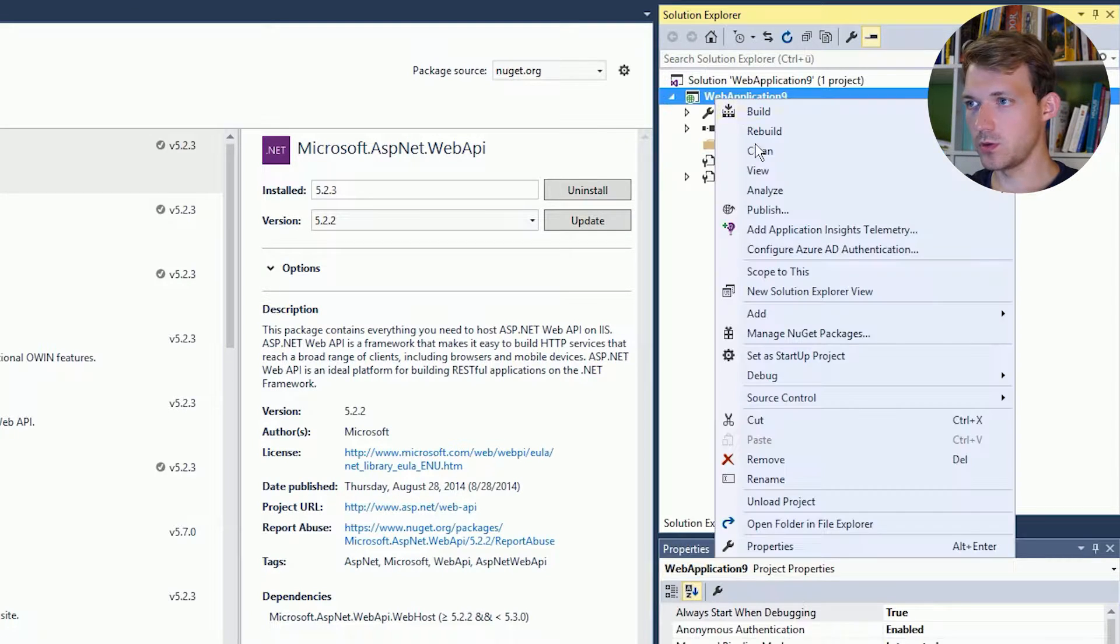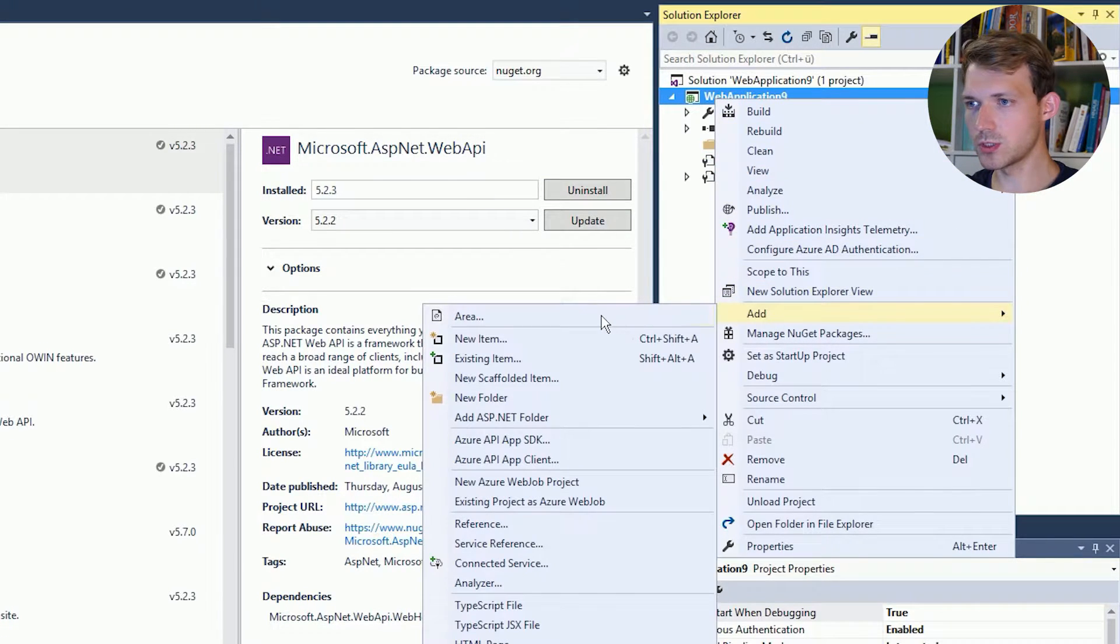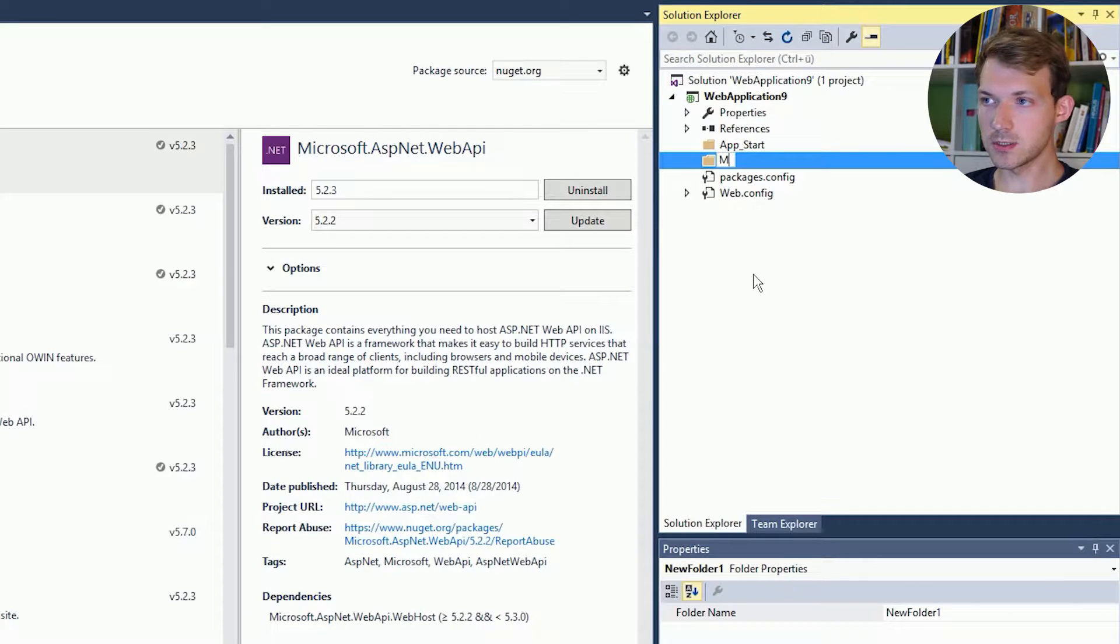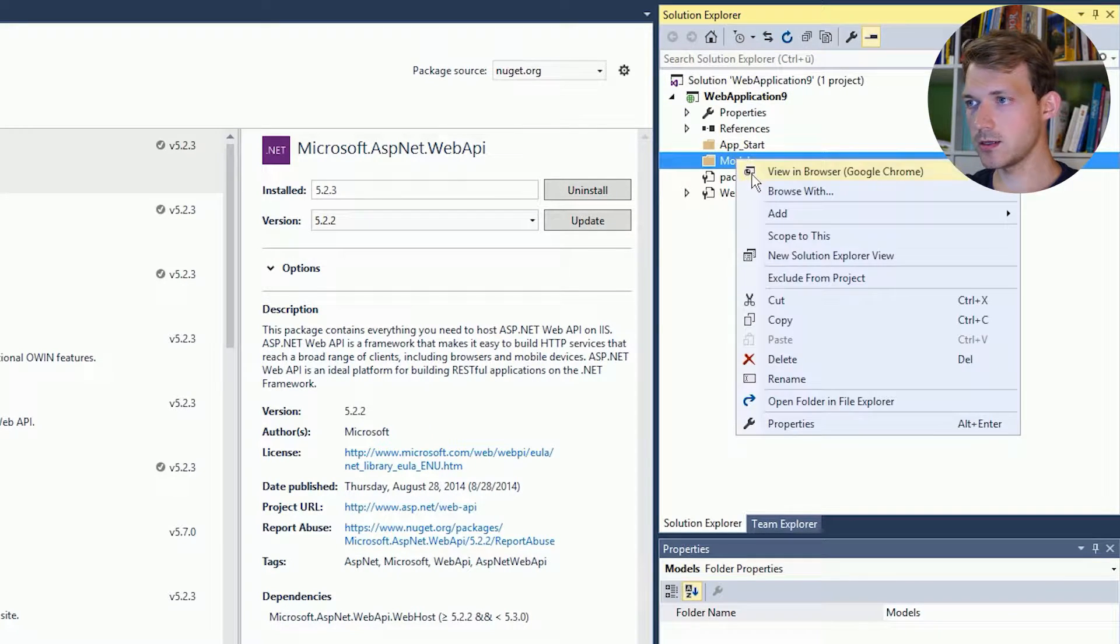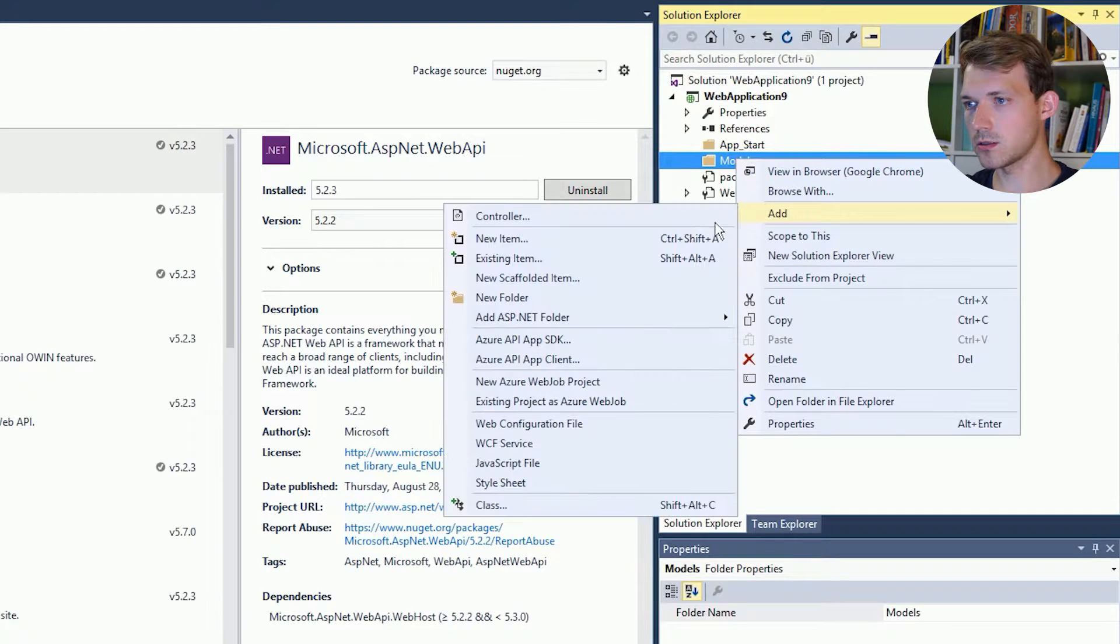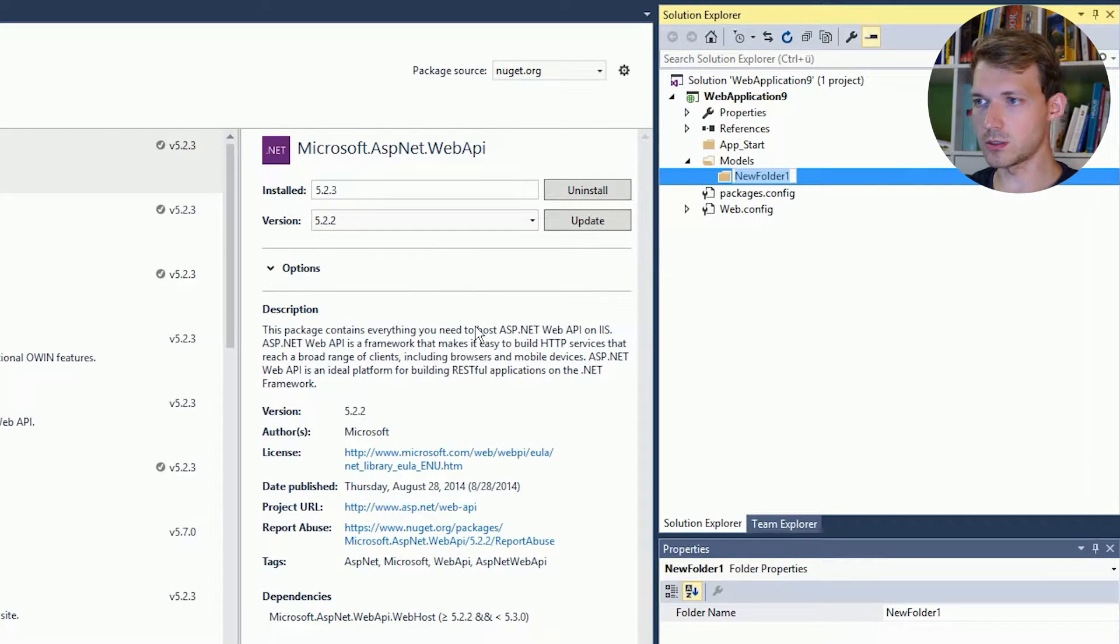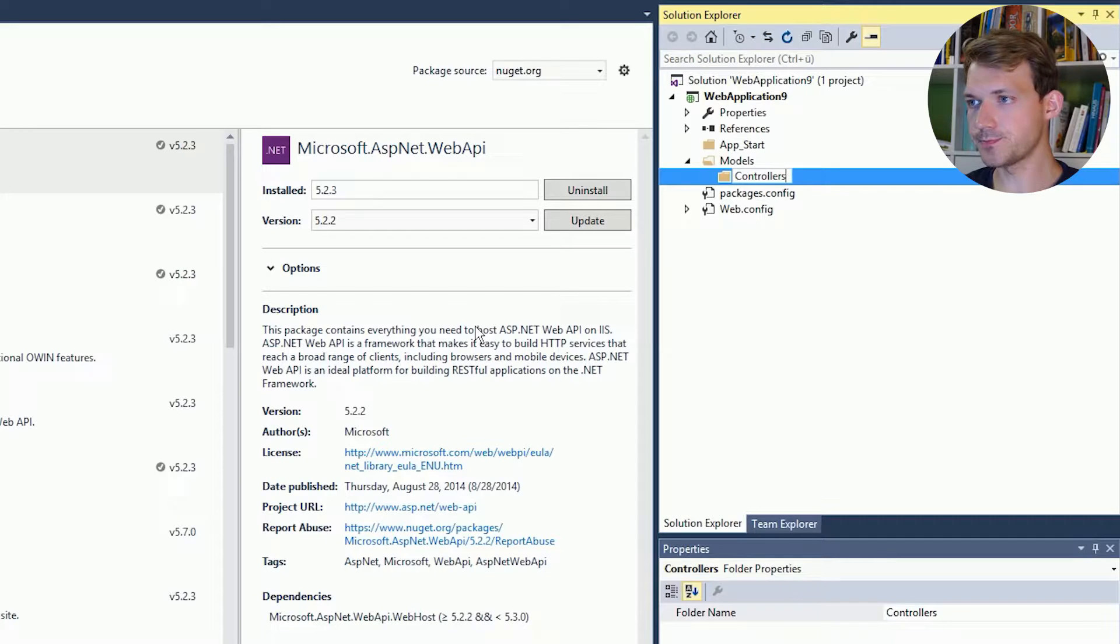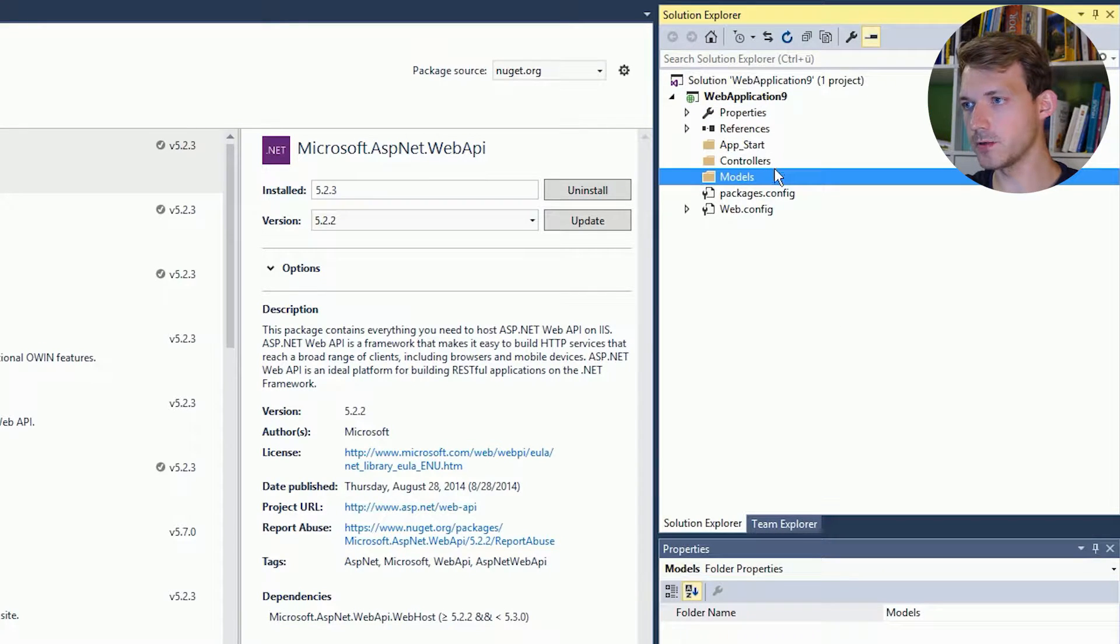You want another folder which is called models and another one which is called controllers and we will put it here. Okay.